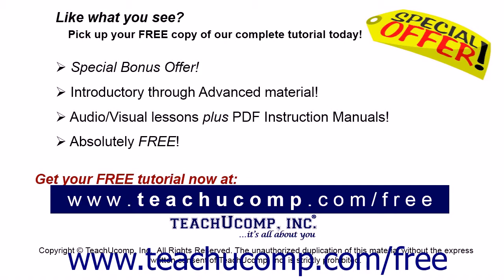Like what you see? Pick up your free copy of the complete tutorial at www.teachucomp.com/free.